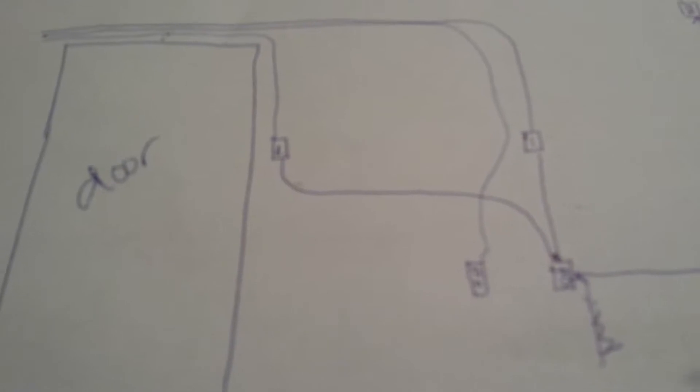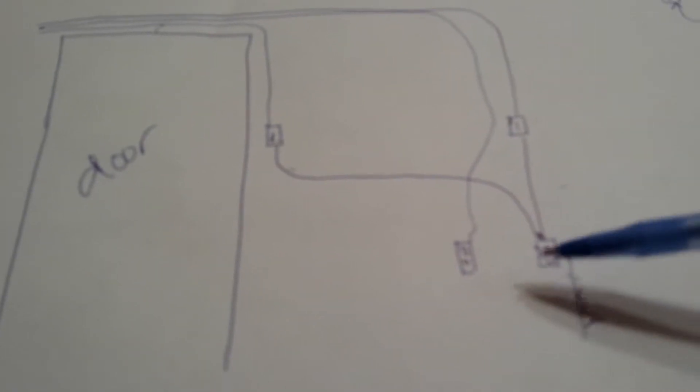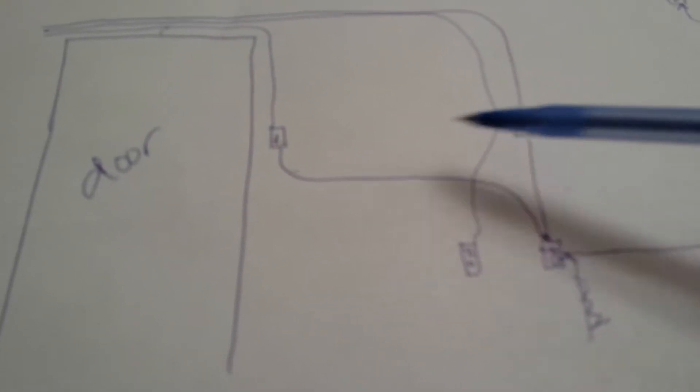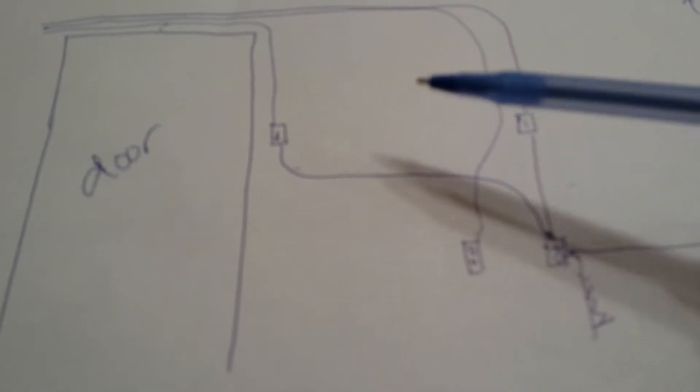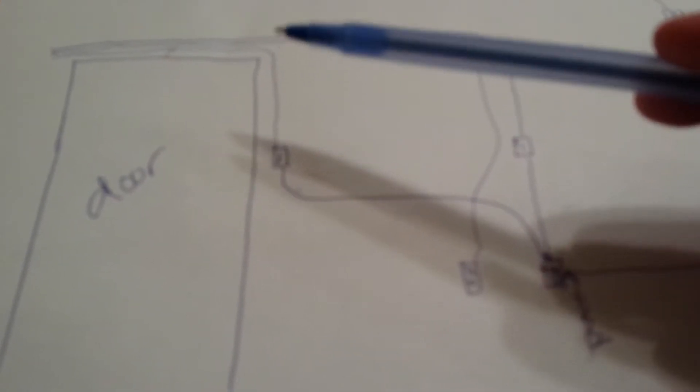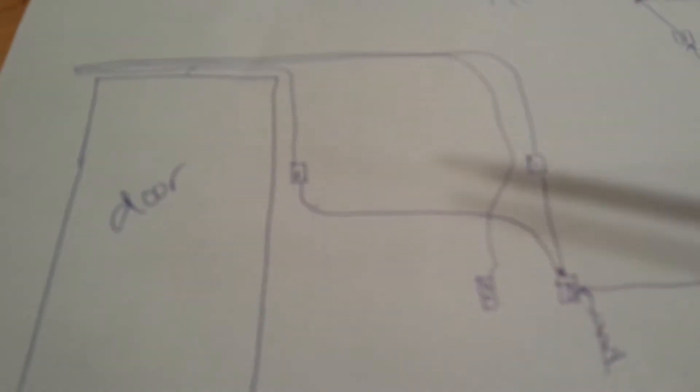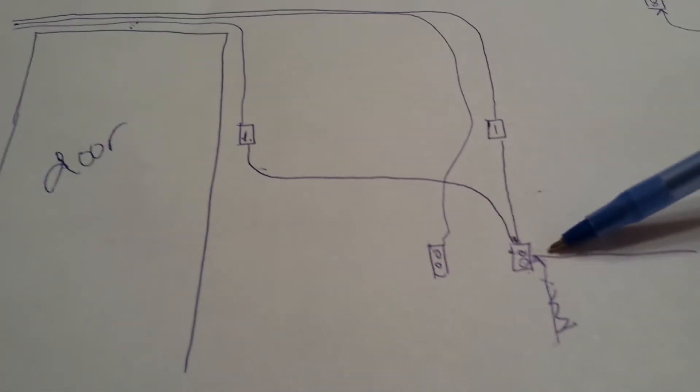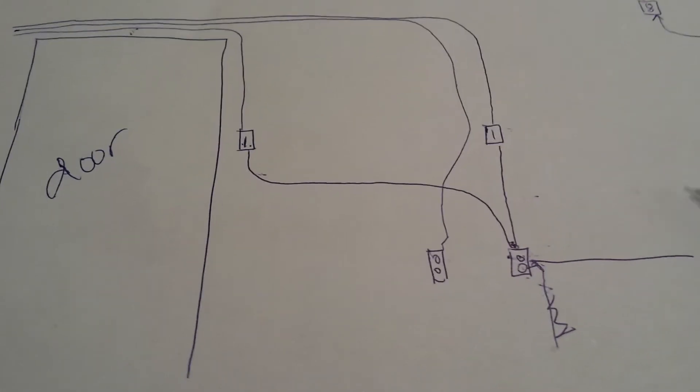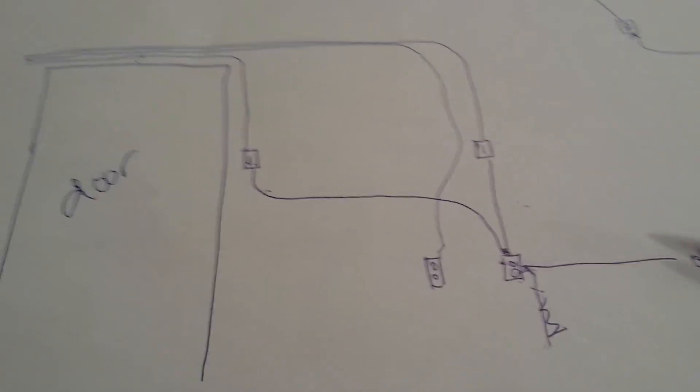Where does this outlet get its power? It's supplying power to the switches. And then the switches, of course, send the power up to the lights. But where does this outlet get power from?